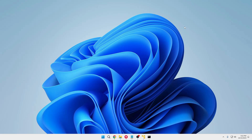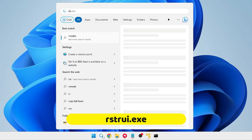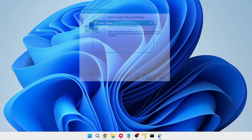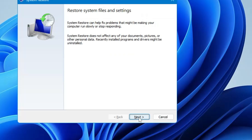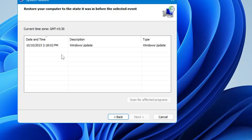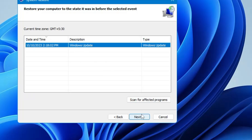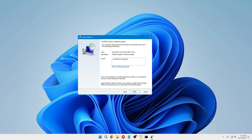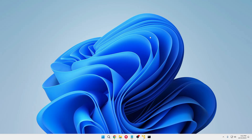If after applying all these solutions nothing is working, there may be a problem with the Bluetooth hardware. However, the last method you can try is restoring your computer to a previous state when it was working fine. Click on Windows Search, type rstrui.exe, and hit Enter. The System Restore page will open. Click Next, and it will display all the restore points you have created. Select the one where your computer was working fine, click Next, then click Finish. The system will restore to that date.